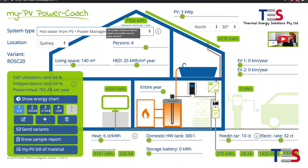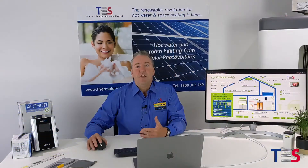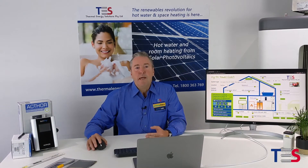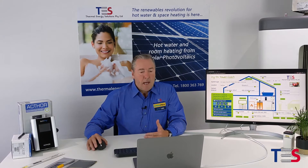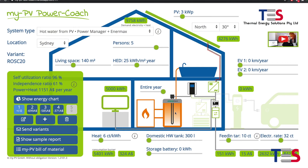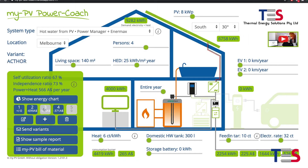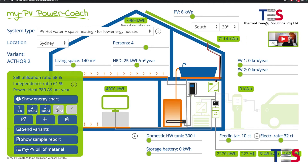We choose a location and then start to input the variables based on what the dwelling's requirements are: living space, kilowatts per year — looking at all the inputs here that can determine at a quick glance the advantages and energy consumption yields that can be gained from our ROSC 20 system and our PV system, creating that energy yield into a vertical heating element into our Enermax Smart Cube tank. The energy chart has variables that determine the type of system — you can see in the top left-hand corner the standard PV system with high optimization potential, working through to our power manager and Enermax tank, and finally space heating options as well.